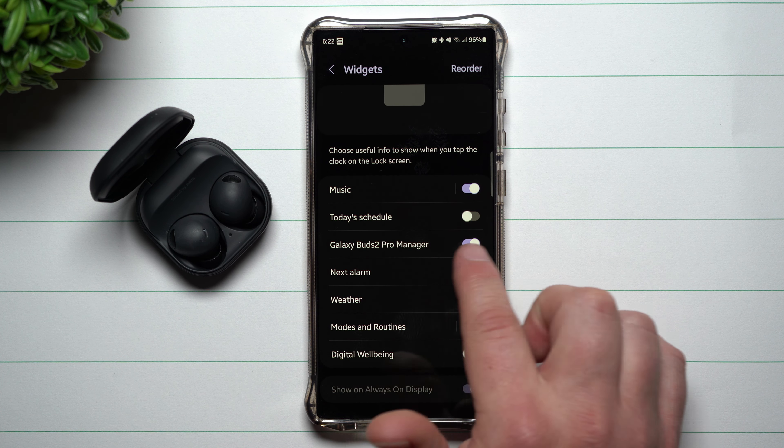If I go to the lock screen and tap in an empty area — not on any of the icons — and then unlock my phone, it takes me right inside the Galaxy Wearable application in case I need to make any additional changes.